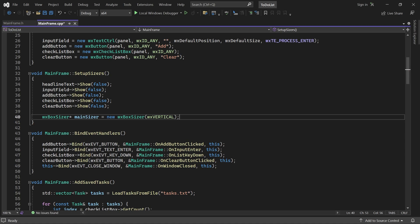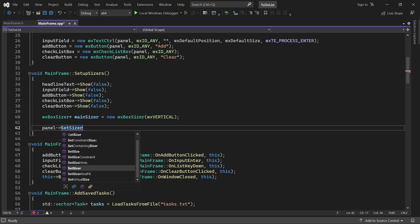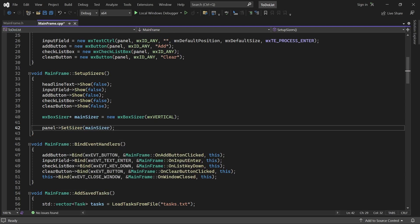Next, let's make the sizer responsible for the layout. Because I'm using a panel, we first assign the sizer to it. And then call Set Size Hints, passing in the frame.